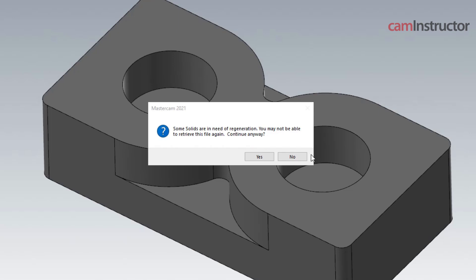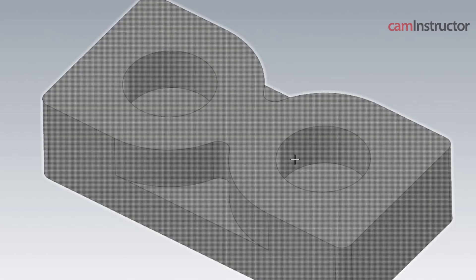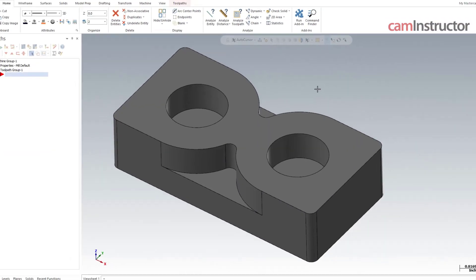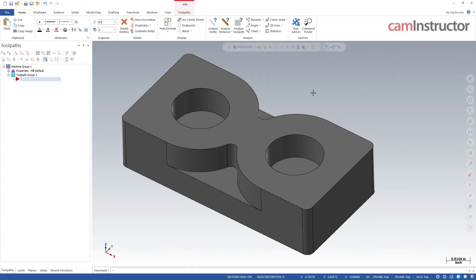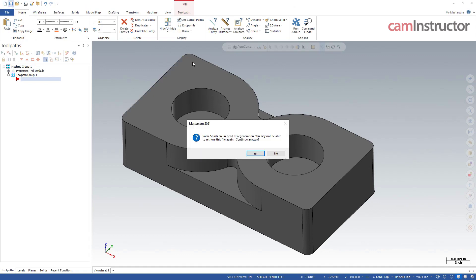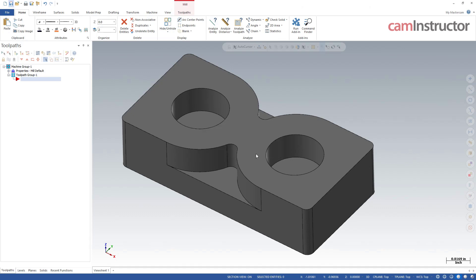Obviously we've got a choice here for no, which means I can't save this file, which is not great. We want to be able to save our work so we can come back to it at a later time. But what happens if we do in fact click Yes, continue anyways?